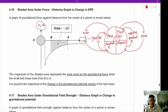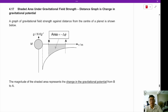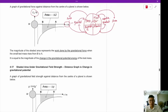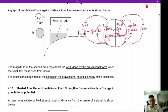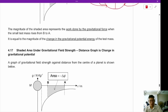The magnitude of the shaded area of the force-distance graph is the work done by the gravitational force when the test mass rises from B to A. This work done is negative and represents the change in gravitational potential energy. Similarly, for the gravitational field strength against distance graph, the area under the curve is the change in gravitational potential from B to A.